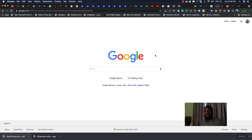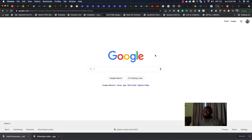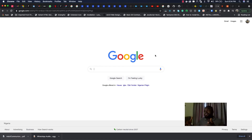Hey guys, welcome back to my YouTube channel. Today we'll be talking about the web browser — what a browser is, how a browser works, and I'll show you how you can debug your code using your browser. When we write HTML and CSS, we end up rendering it in the browser. Your browser is responsible for rendering HTML and CSS so you get to see the visual representation of whatever code you write.